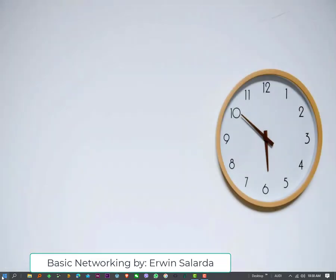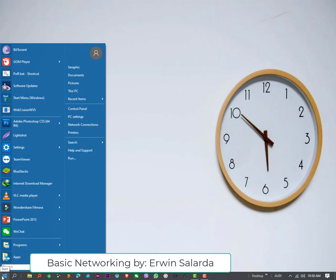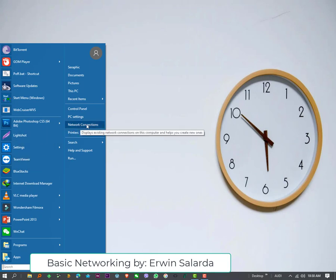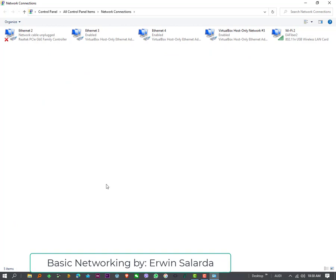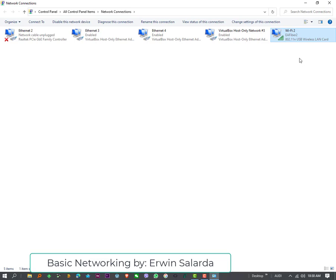The 3rd method is, Start Menu, Network Connections. Click Network Connections. Then, look for the Wi-Fi, or the Wireless Network.